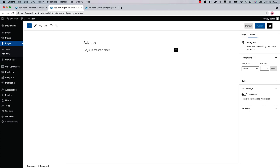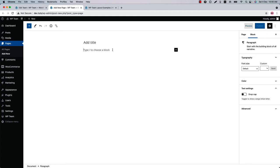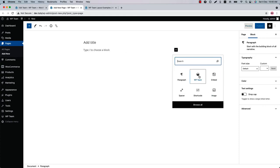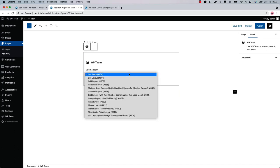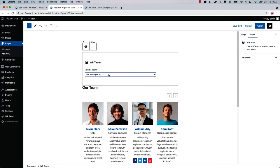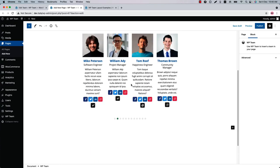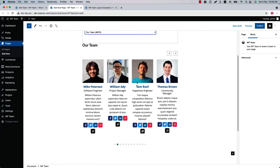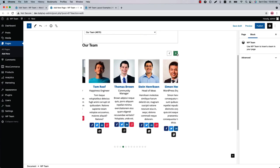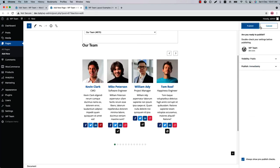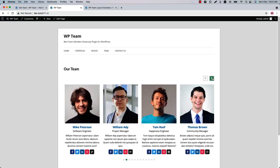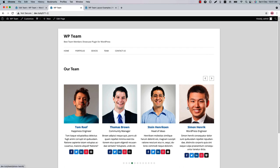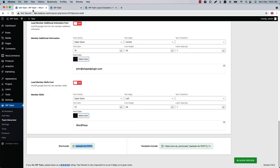You can insert the shortcode in a Gutenberg editor in two ways: first, you can directly insert it in a text code or shortcode block, or you can select the chosen layout from the Gutenberg block directly. When you select a shortcode you will get a preview at the bottom. This is how the WP Team carousel showcase displays on the frontend.